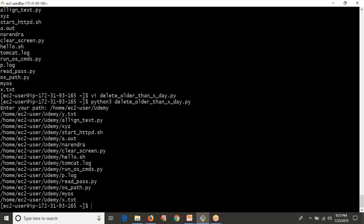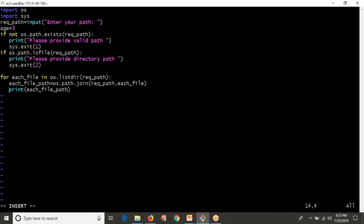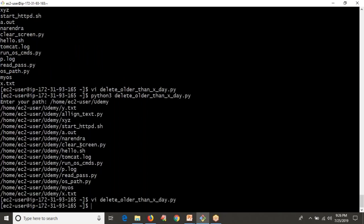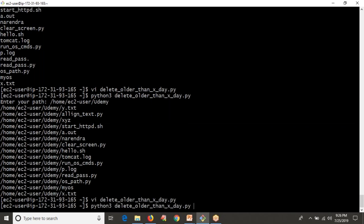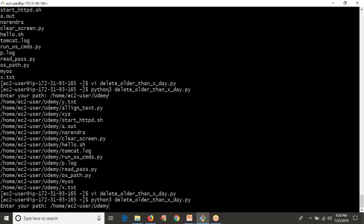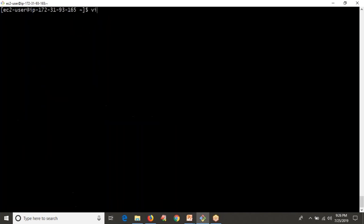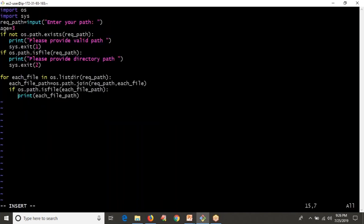Now I need to validate whether that path is a file path or a directory path. So: if os.path.isfile of each_file_path, then I want to print it; otherwise I want to skip it. Previously you were getting directory names like XYZ and Narendra — now with the filter, you are not getting them because you are printing only files. Now you are able to identify only the files in the given location.